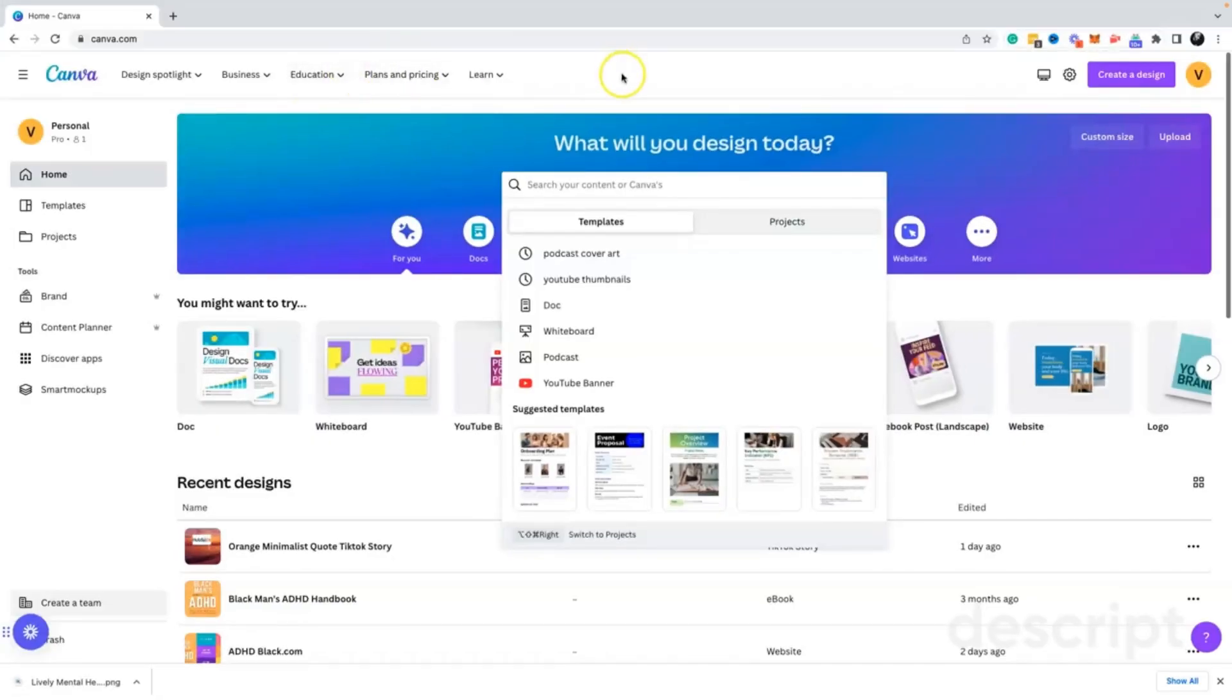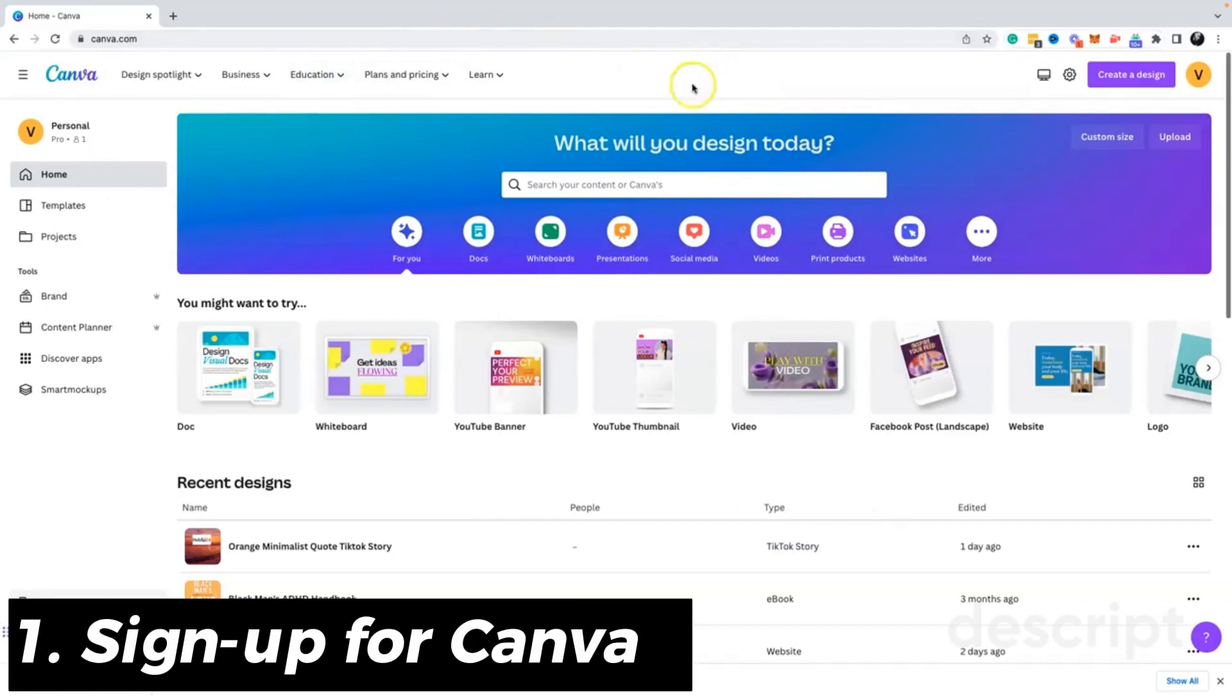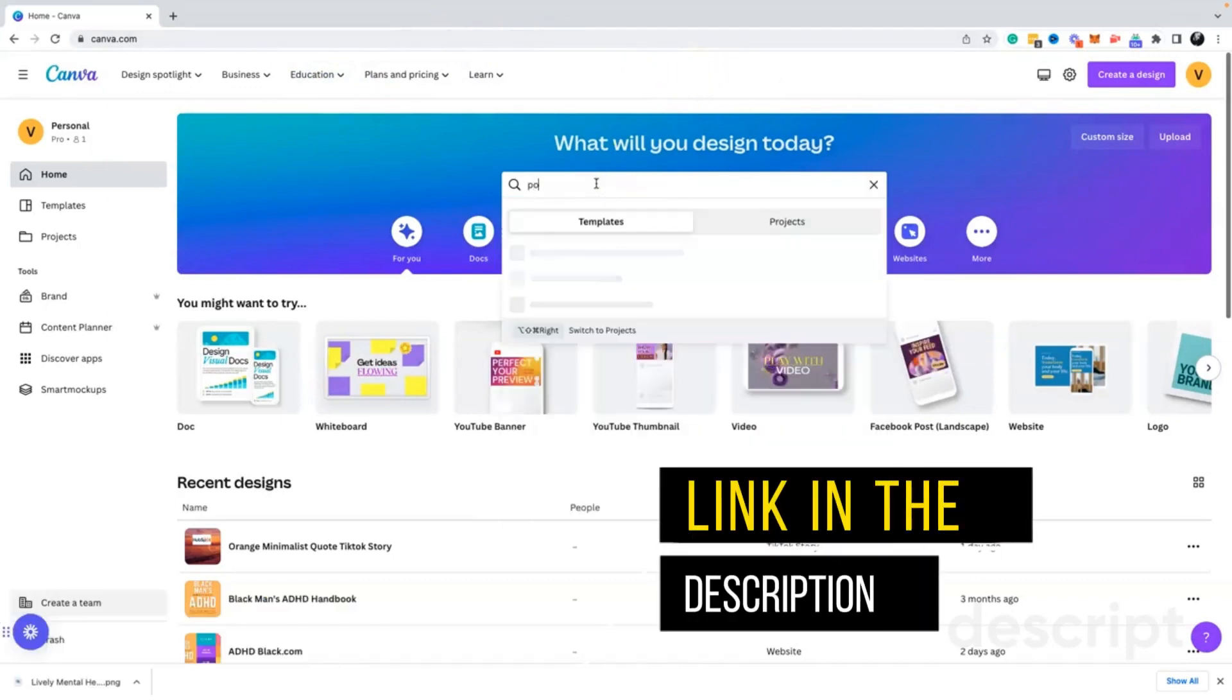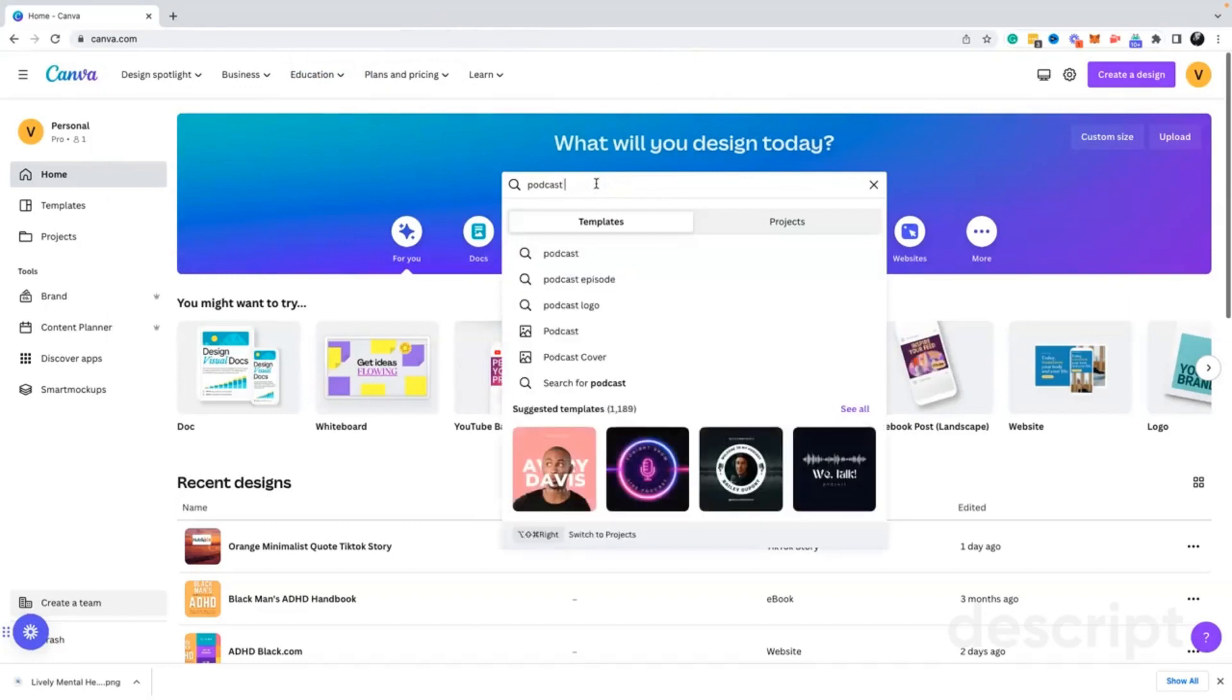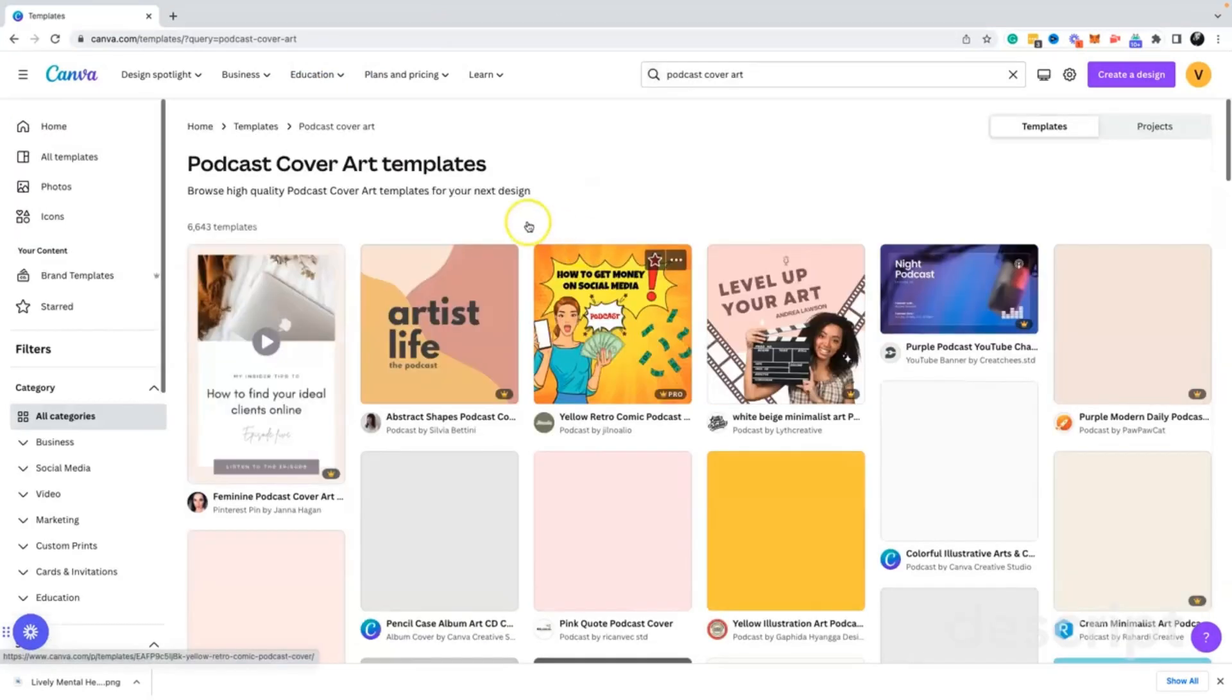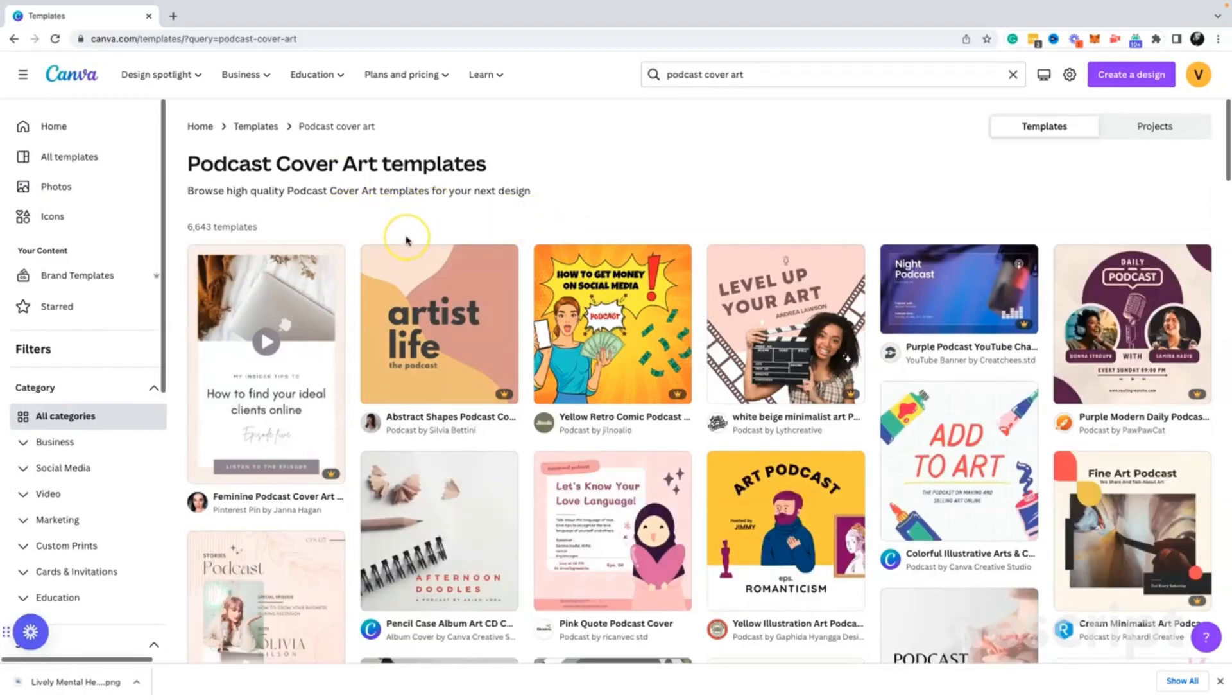So the first thing that you want to do is head over to canva.com. Once you're there, you want to go ahead and type in podcast cover art or podcast artwork. That'll bring you up with some amazing templates. Now, if you want to start from scratch, you're more than welcome. For the purpose of this tutorial.